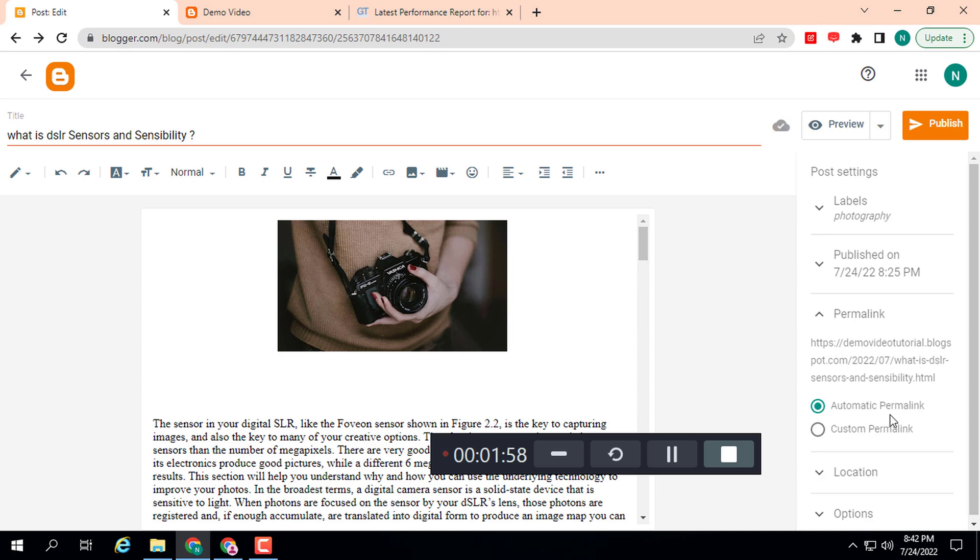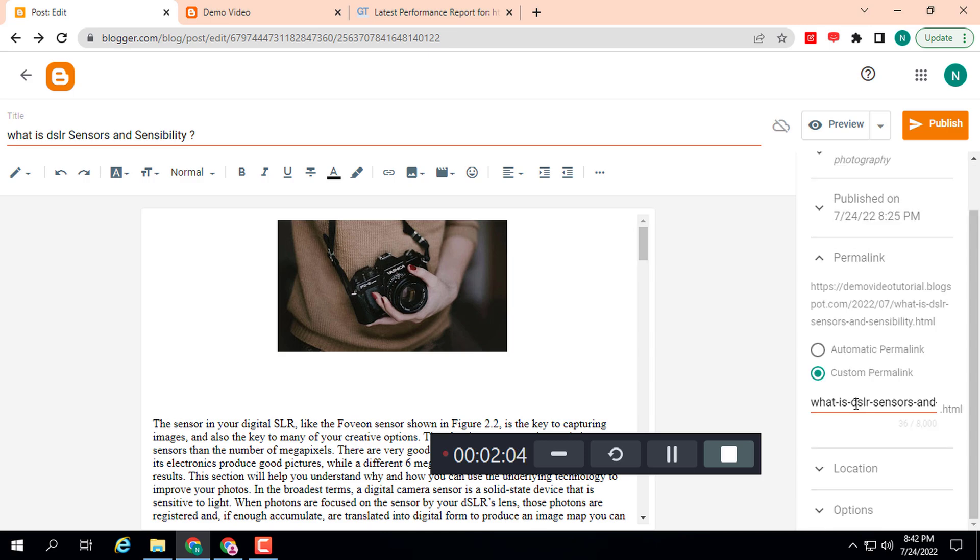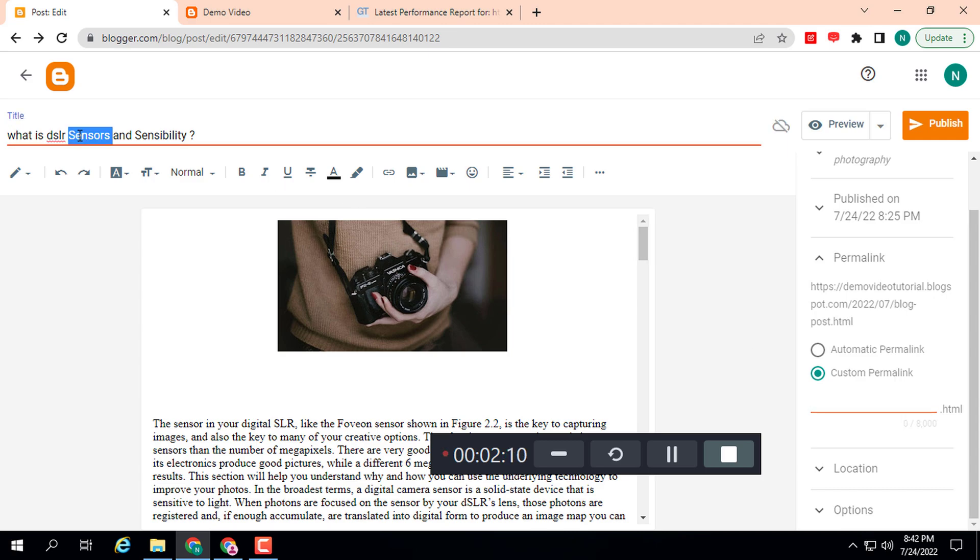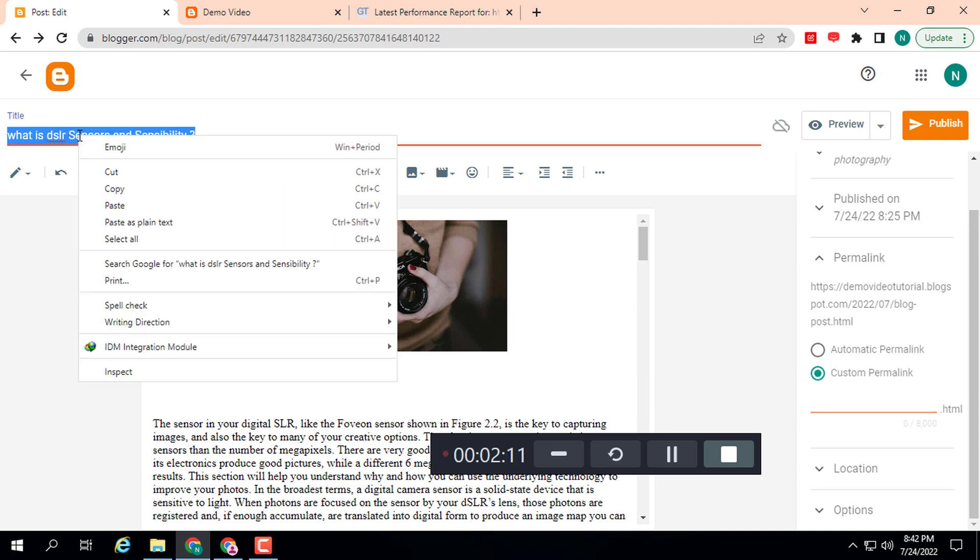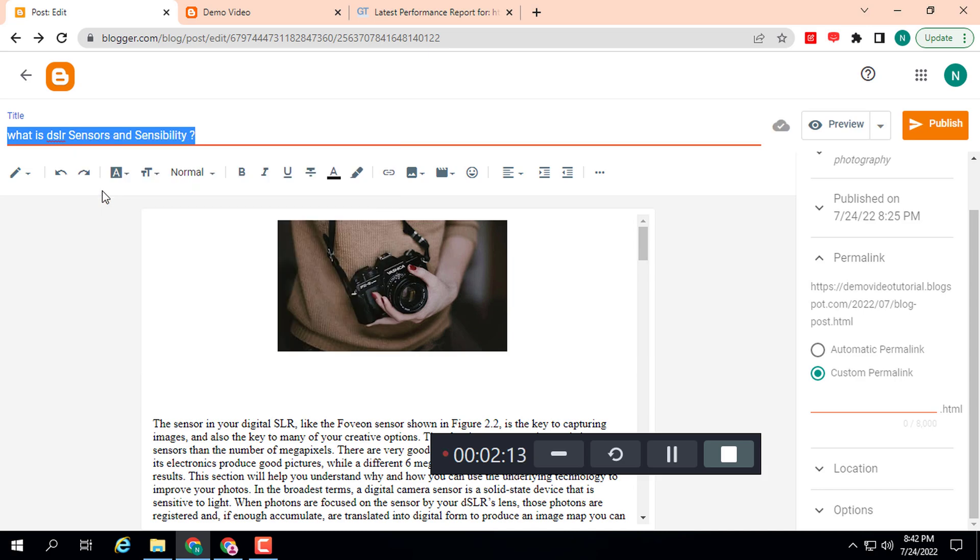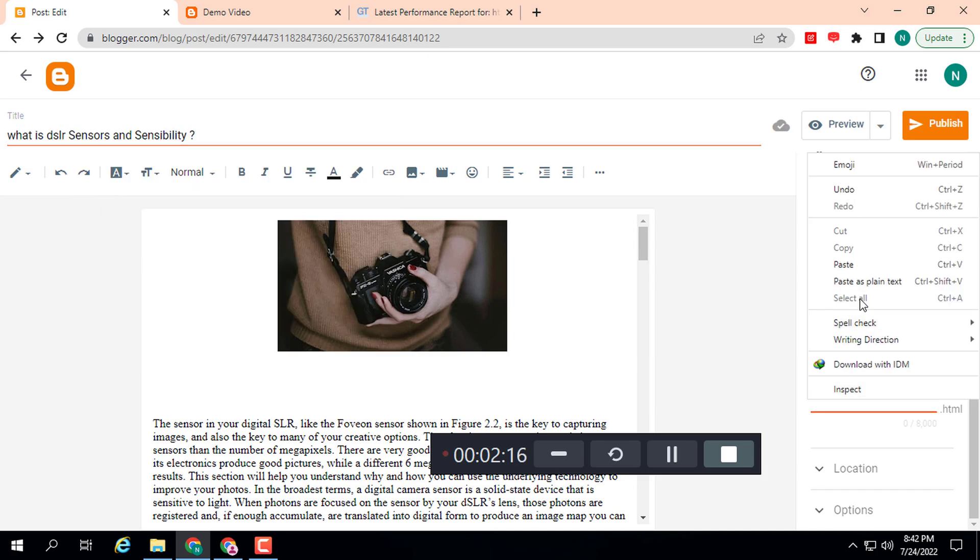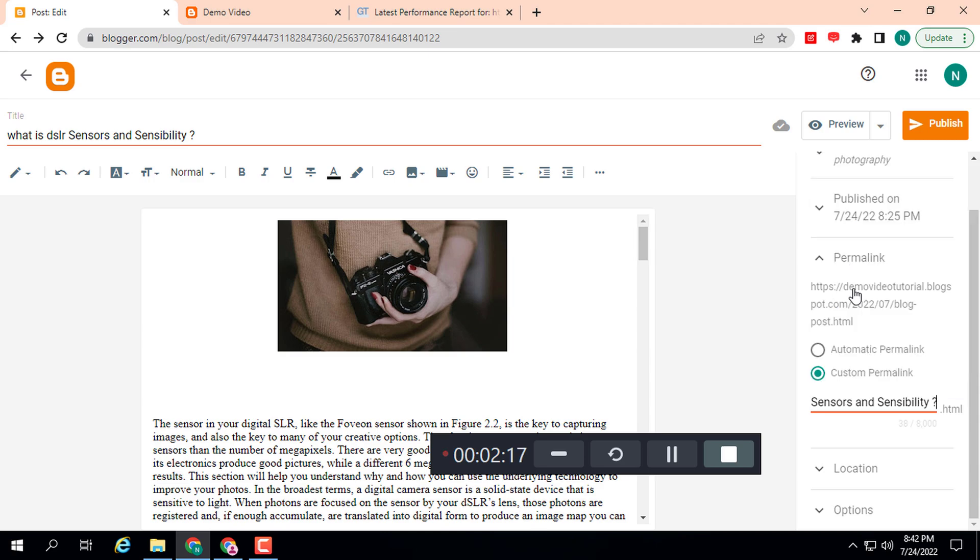suggest you use custom permalink. You can add your keyword here. Suppose this is my title and this is also my targeted keyword. Then you can type this, paste it. Otherwise, you can use your keyword—maybe a long-tail keyword or short-tail, anything. Then you